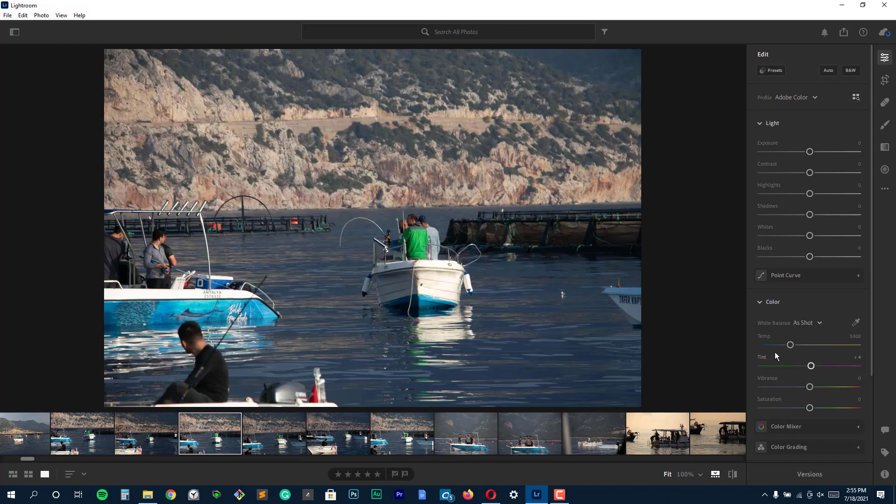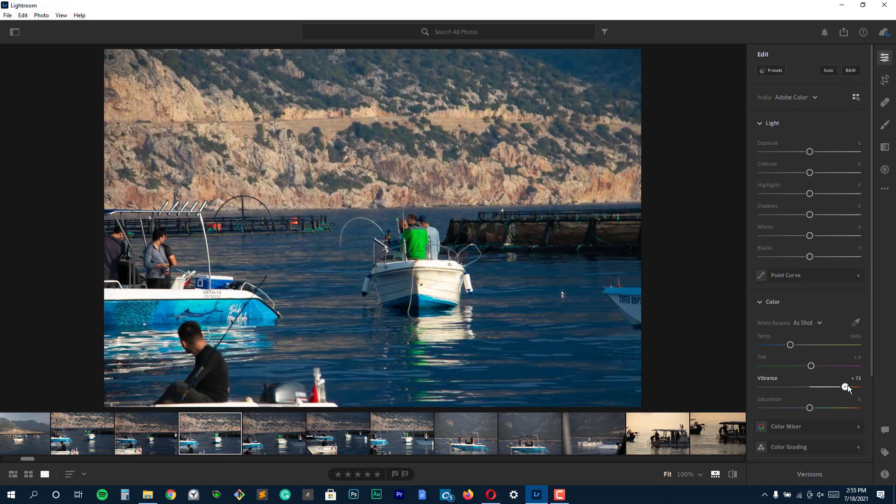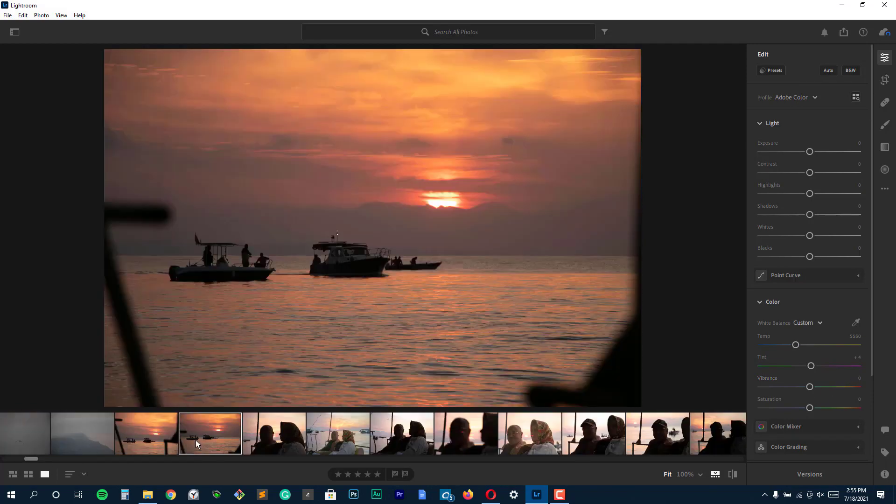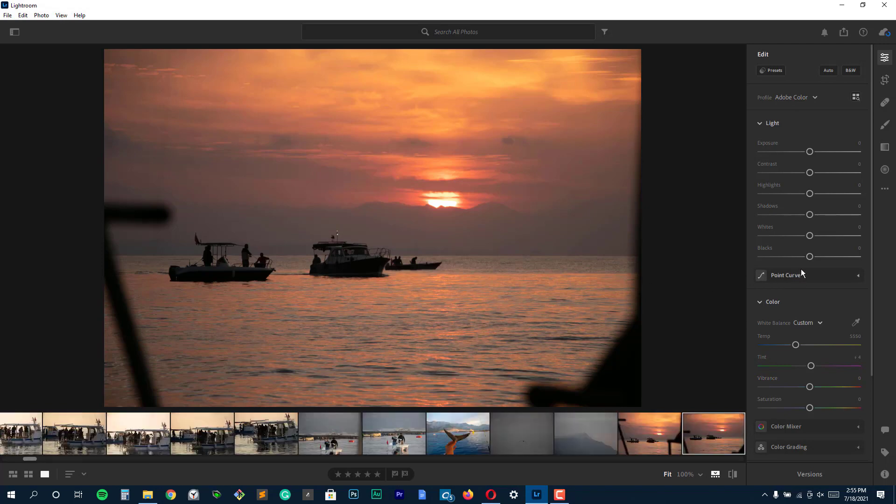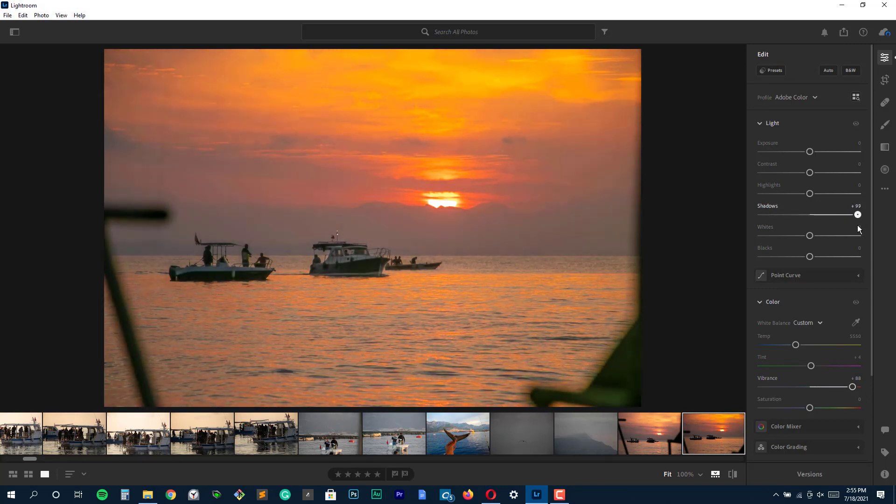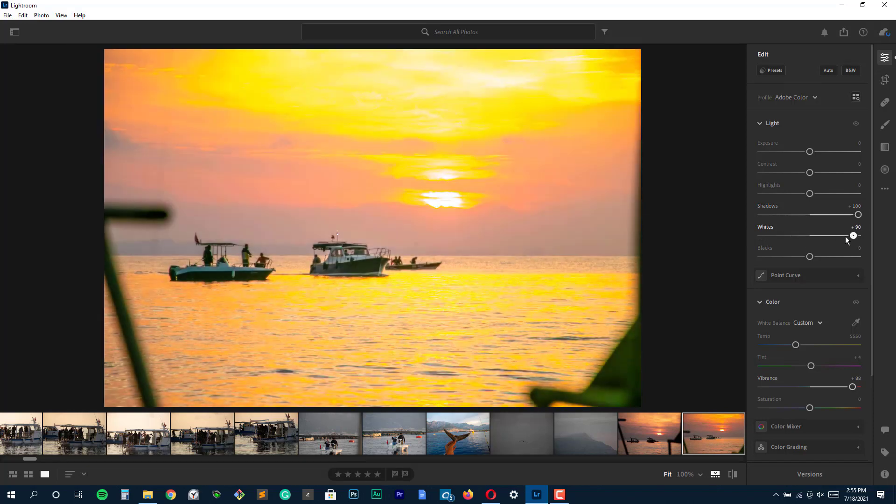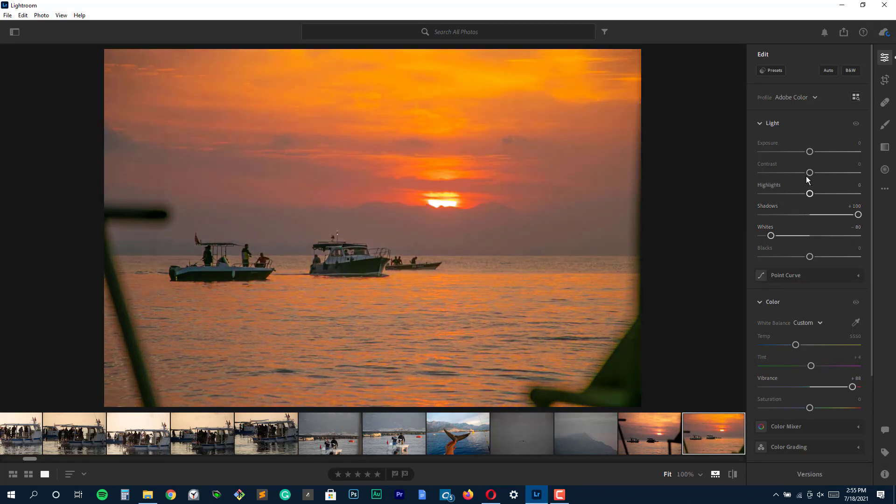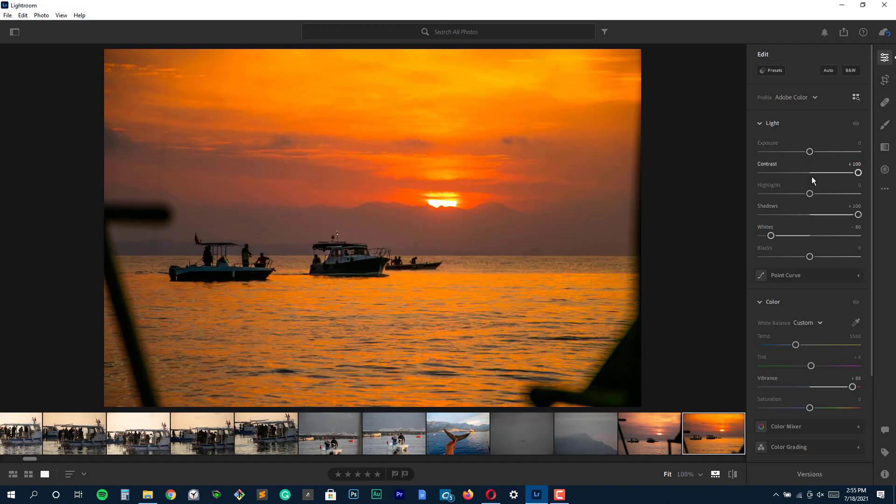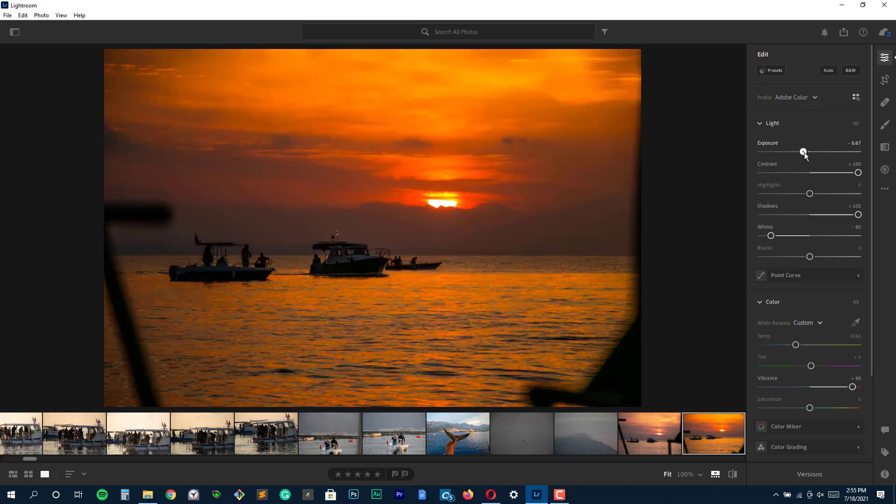This cloud-based program allows you to access and edit your photos anywhere, on virtually any device. Those who want to perform more extensive edits, such as removing unwanted objects or adding multiple layers, text and more, could be better suited with Photoshop Elements. But if you want to effectively make your photos look better, no matter where you are, Adobe Lightroom is the best photo editing software for the task.